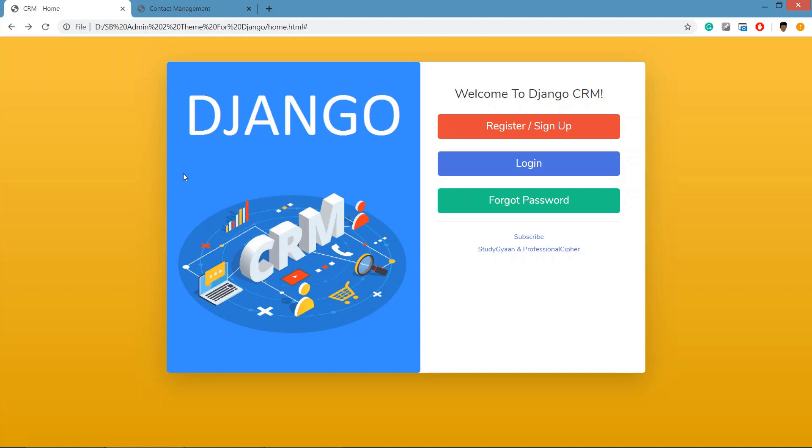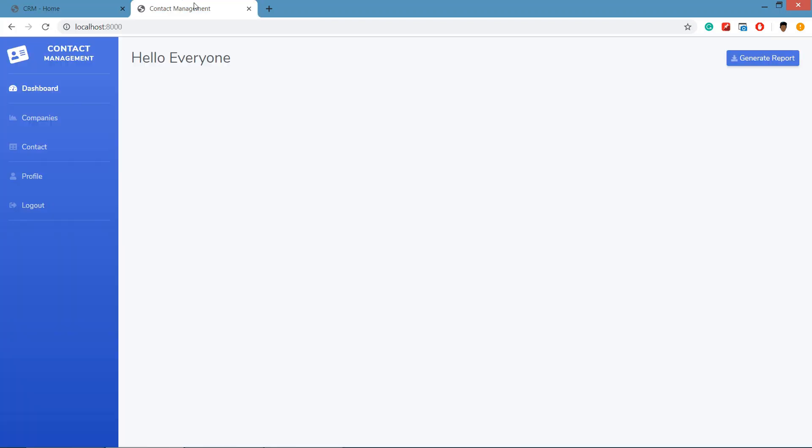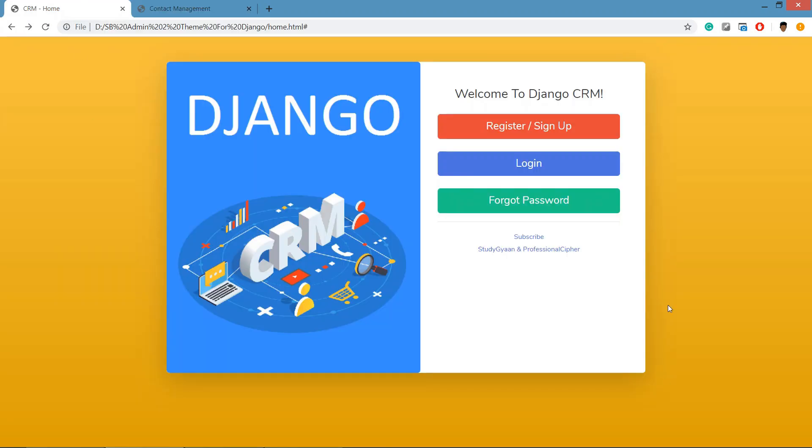Hello guys, welcome back. In this video we are going to create a home page for our Django CRM project. Previously our home page was looking like this, now we are going to change this home page to this. We have created this theme in SB template, you can find that in the link.